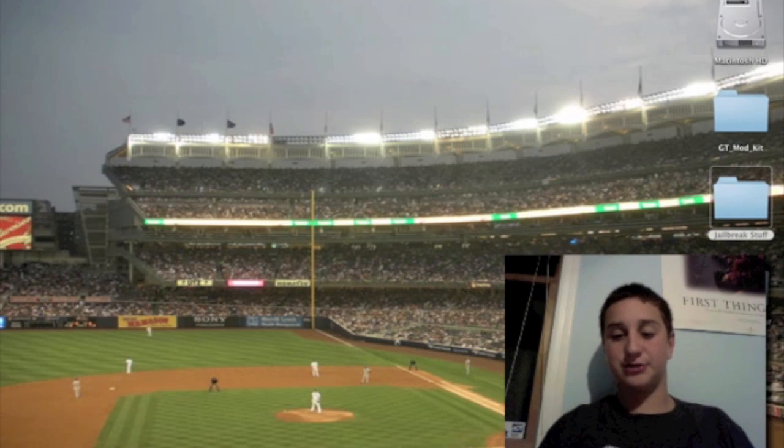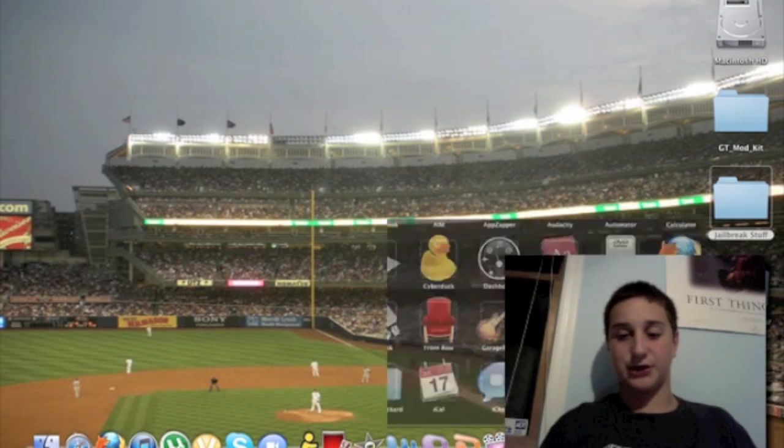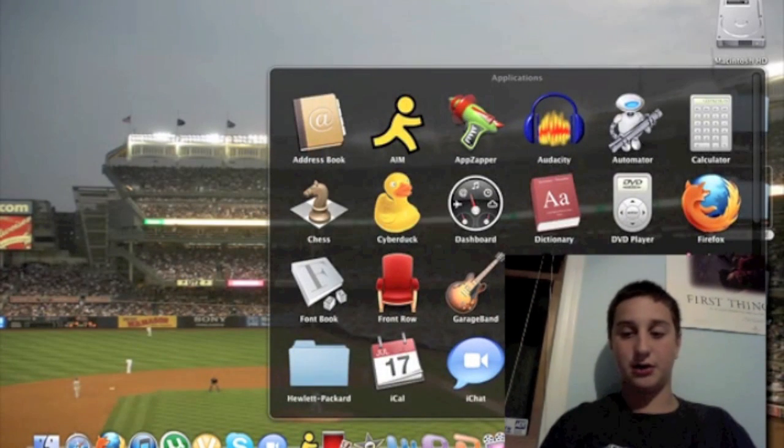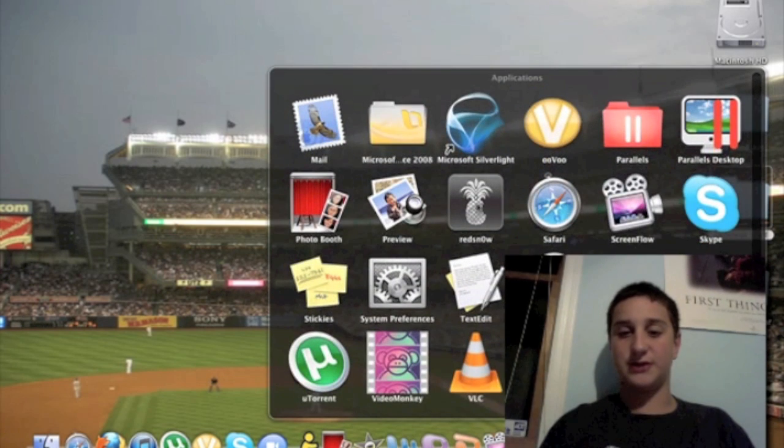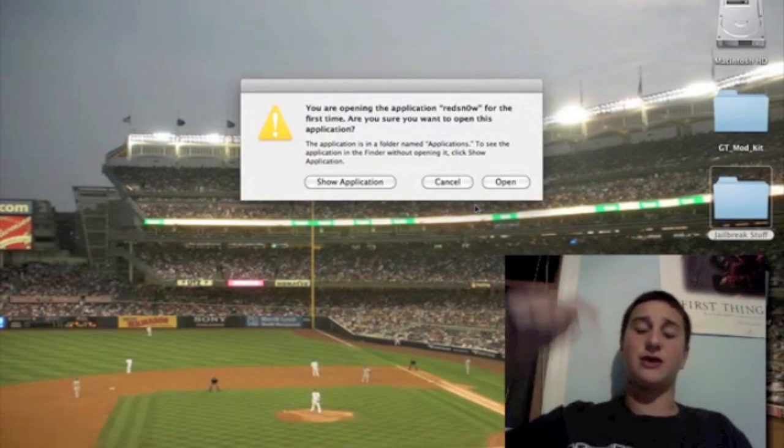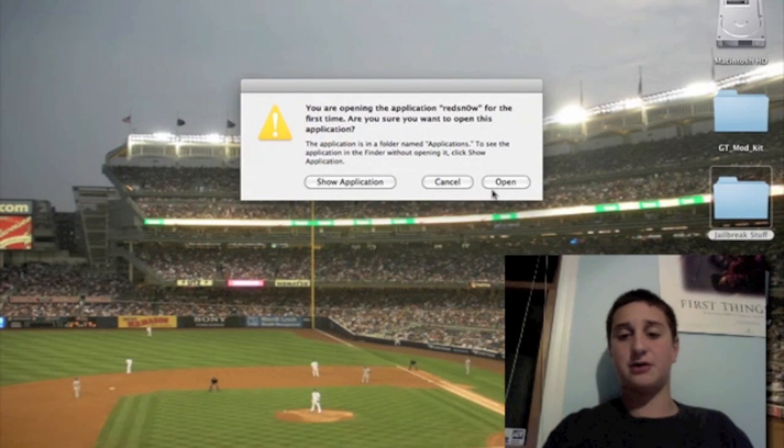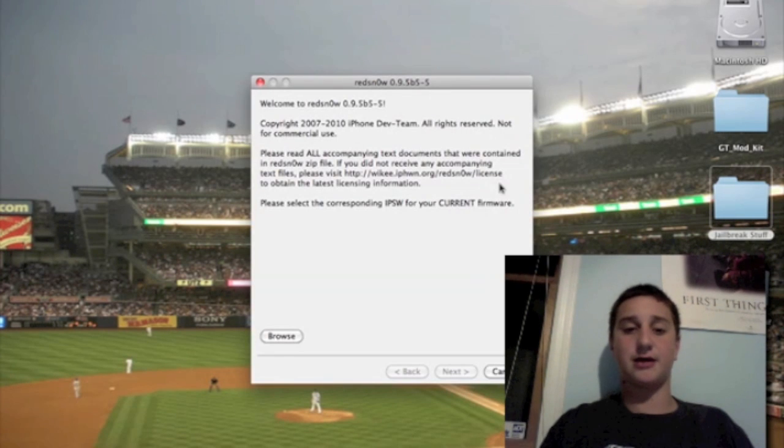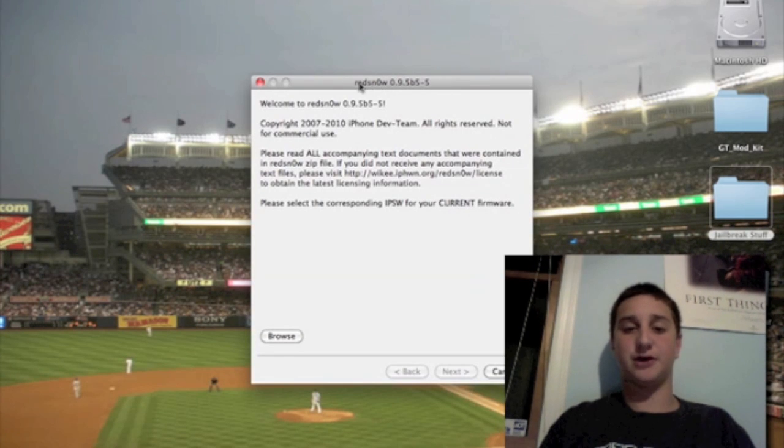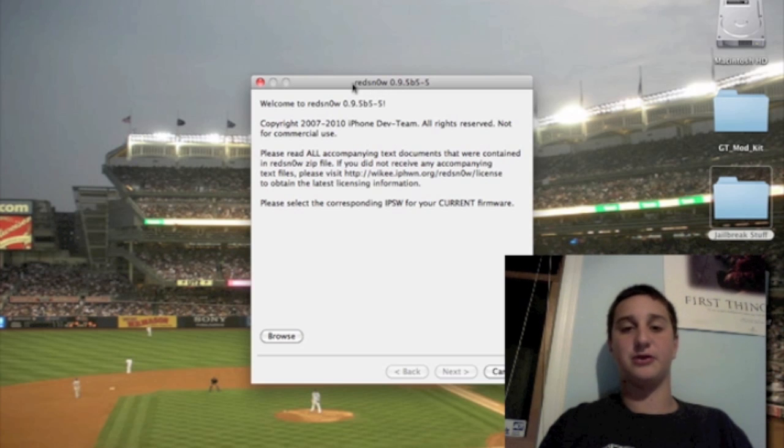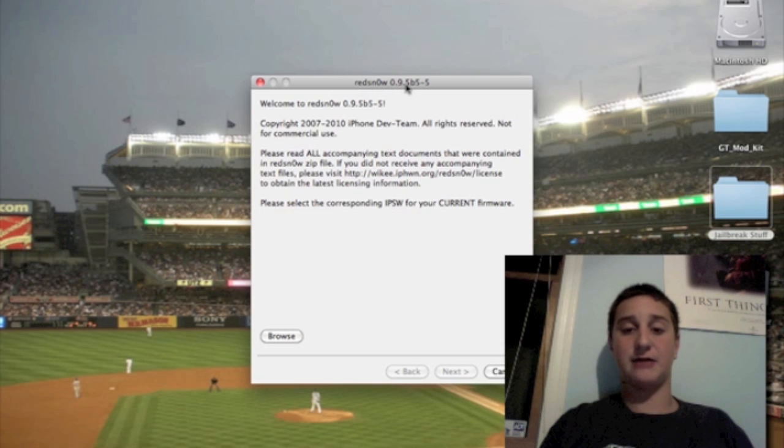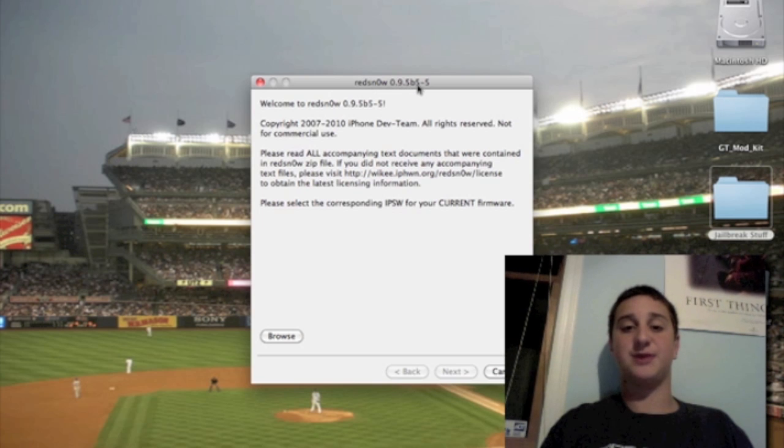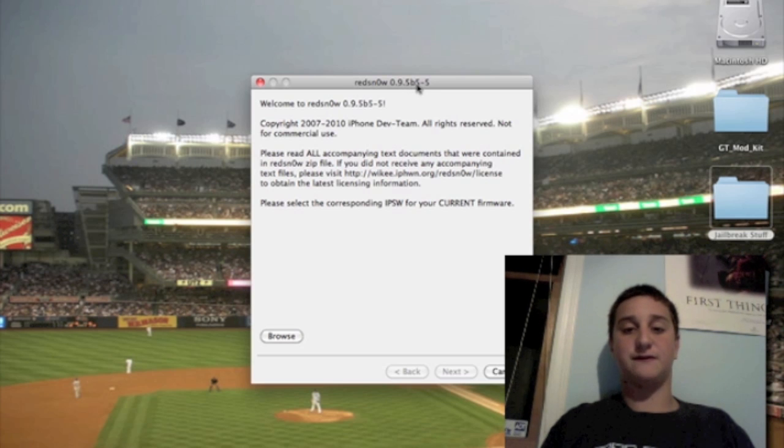Alright guys, so now you're going to go into your applications folder and you're going to want to open RedSn0w. I will have a download link below for RedSn0w for Windows and Mac. And make sure when you download the version, I know the link is right, but if you had RedSn0w previously, make sure your version is RedSn0w 0.9.5 lowercase b 5-5, which means the 5th beta version 5-5.